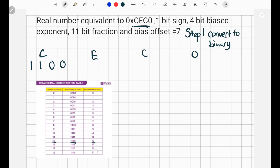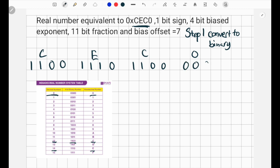C we know is 1-1-0-0 because we already did it. And 0 in hex corresponds to 0 in decimal, which is going to be four zeros. So that's that — step 1 is done. We can get rid of our chart because it served its purpose.